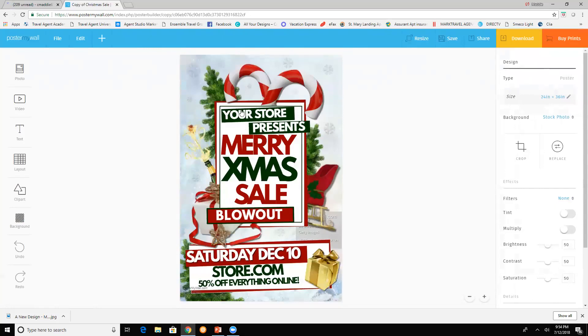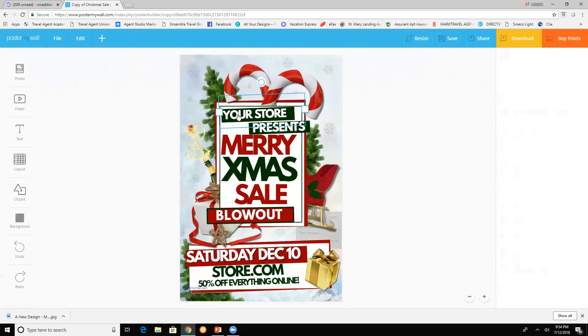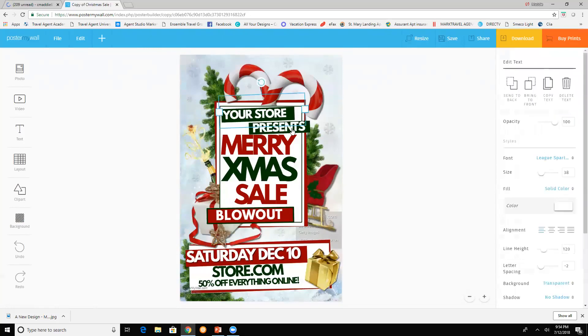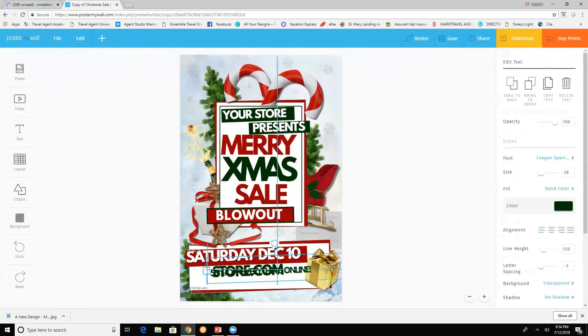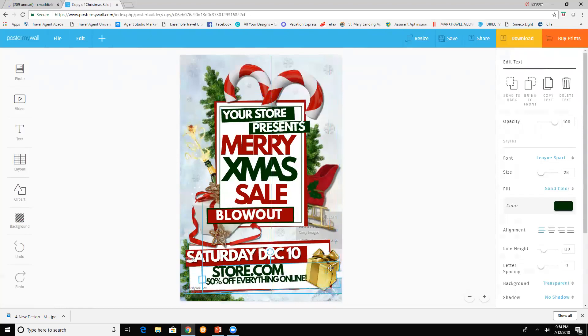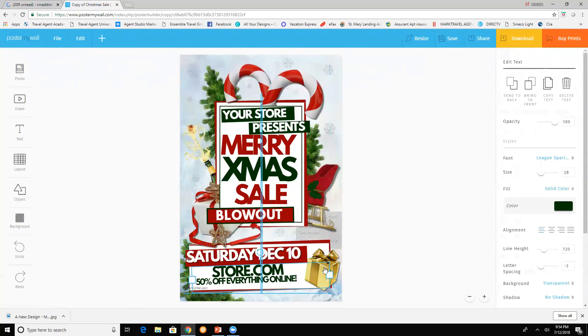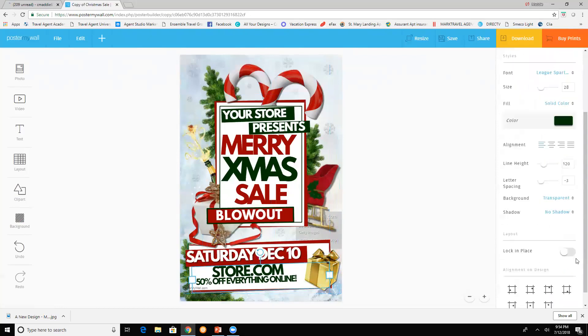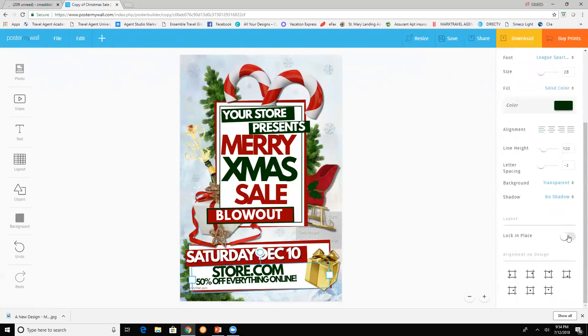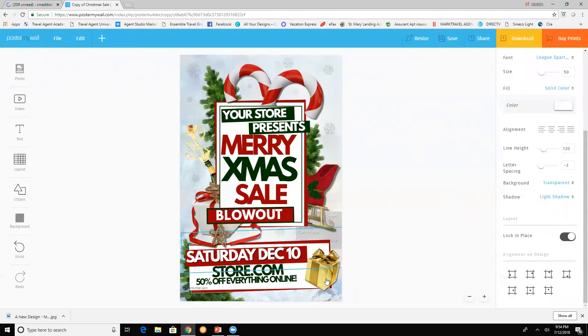You can change here to say family reunion or cruise getaway or Christmas celebration, whatever you want. You just really change it and you can move around stuff. If you want this to stay here and not move, then again you can lock it in place and now it won't move.